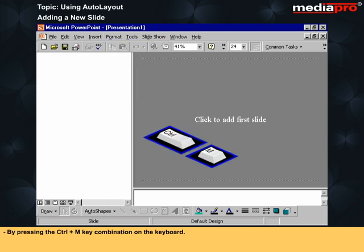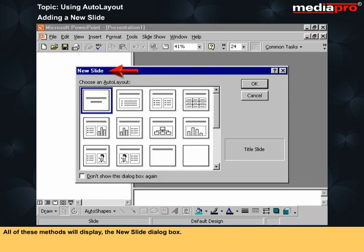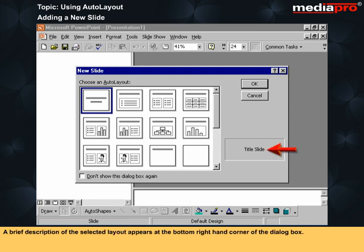By pressing the Ctrl+N key combination on the keyboard, or by clicking on the New Slide icon on the standard toolbar. All of these methods will display the New Slide dialog box. A brief description of the selected layout appears at the bottom right-hand corner of the dialog box.